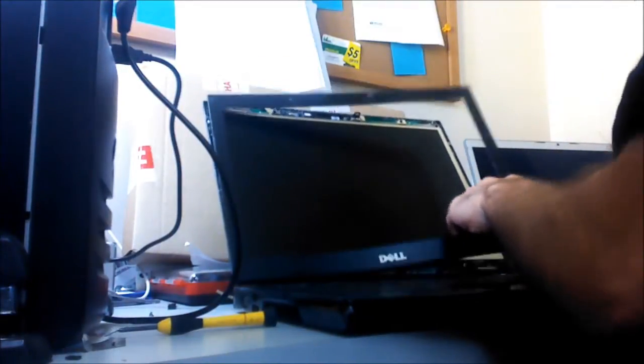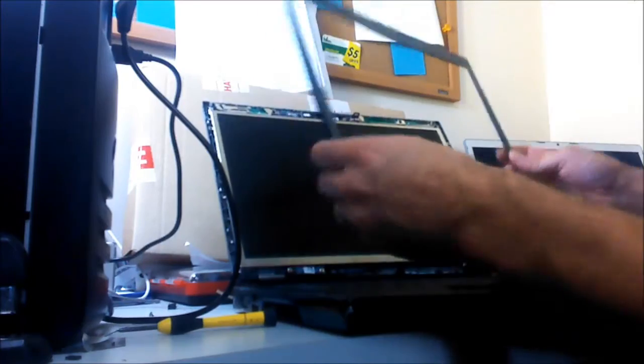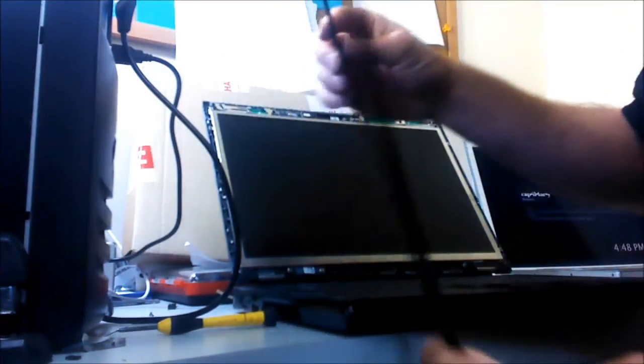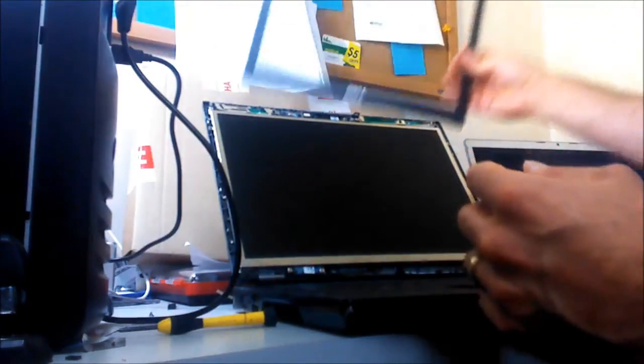Now in this model there's no screws on the bezel so all you have to do is pry it off. There's nothing, absolutely nothing screwing it down at all. So you just pry it out and you're finished. So there we go. I took the bezel out. That's out of my way.